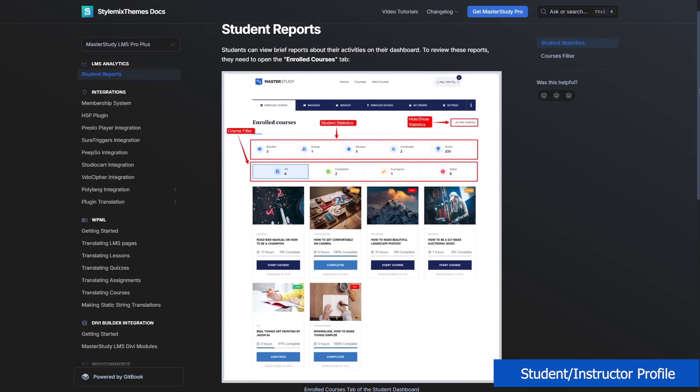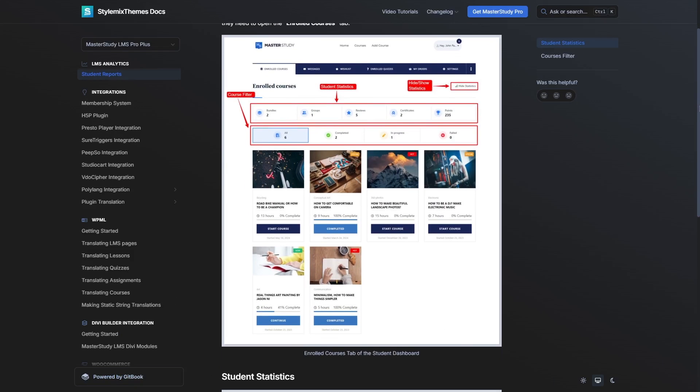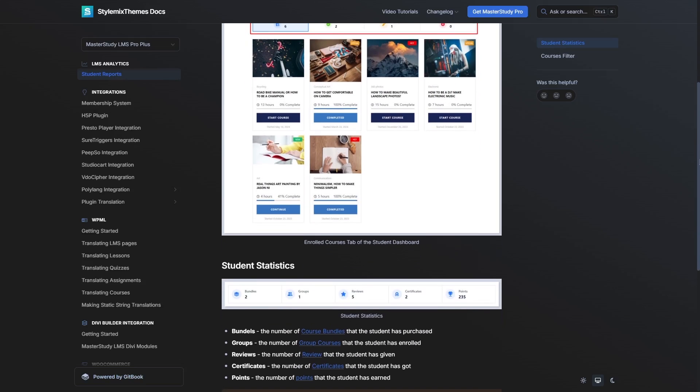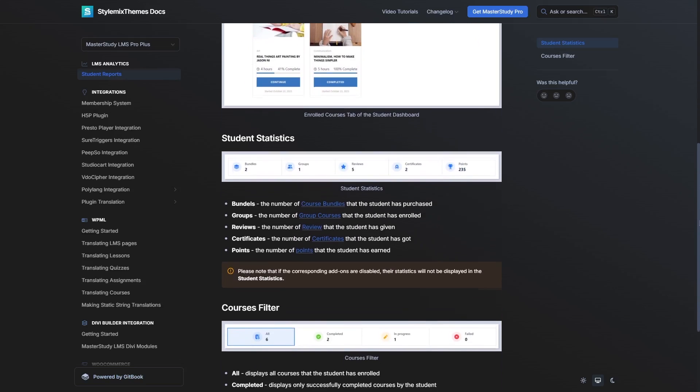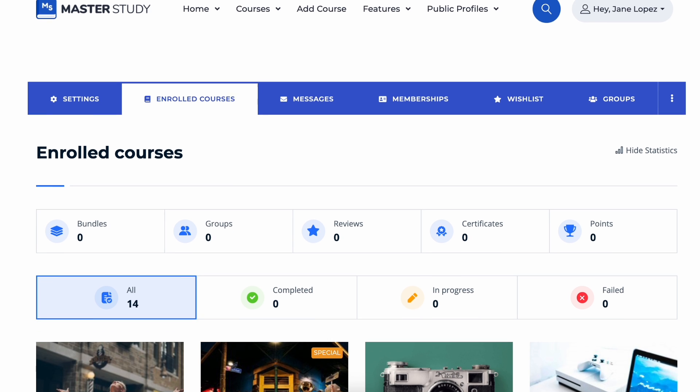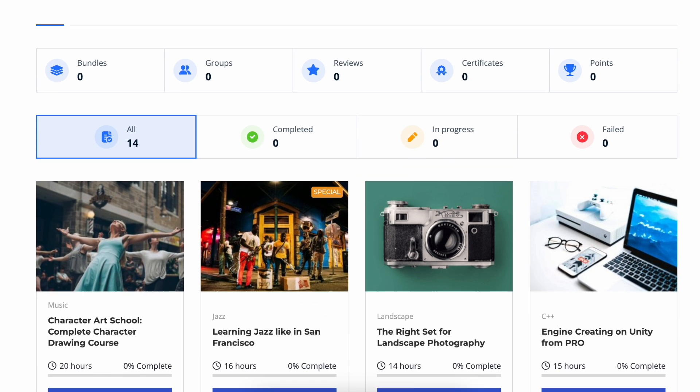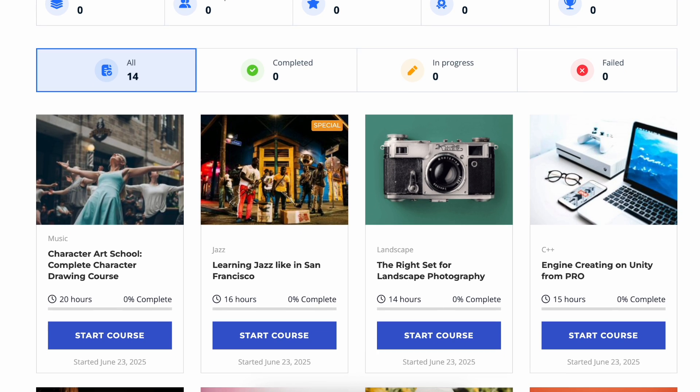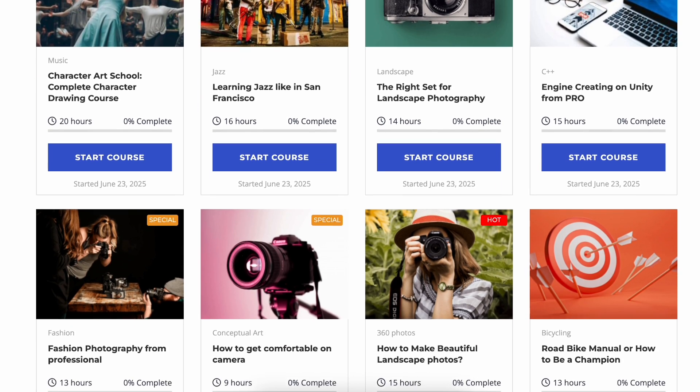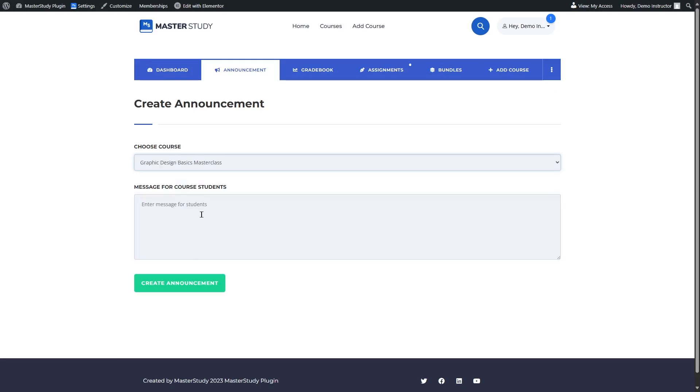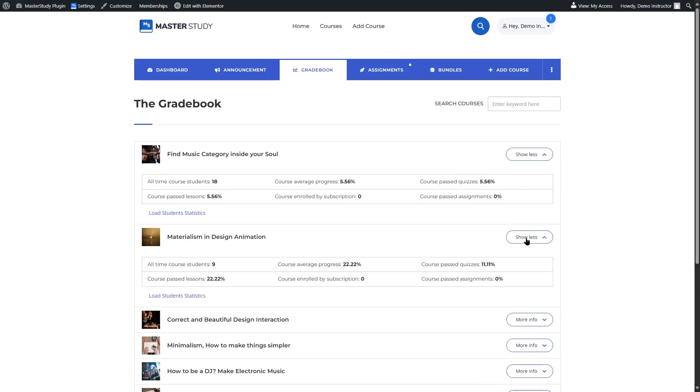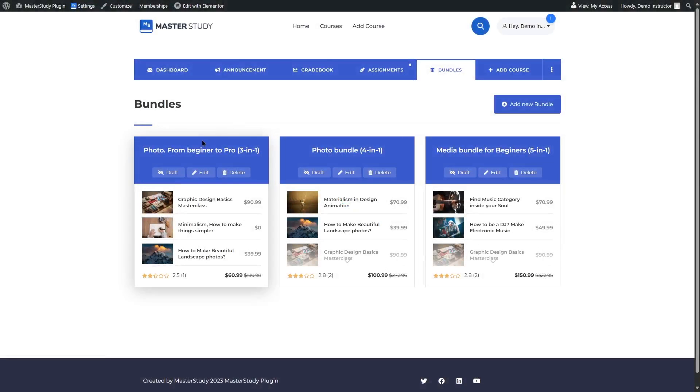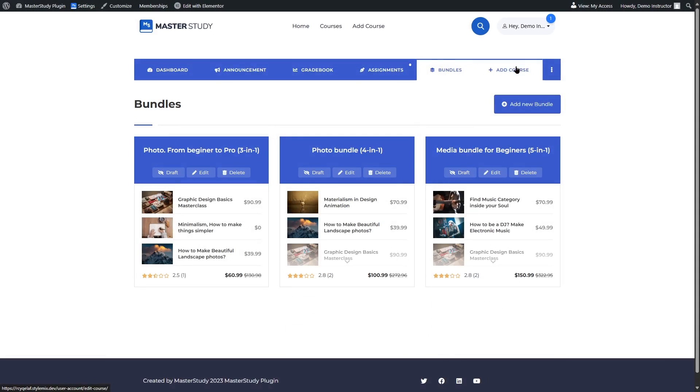Next up, student and instructor profiles. Master Study LMS also gives both students and instructor their own dedicated dashboards, and that's a big plus for user experience. Students can easily track their course progress, see quiz results, download certificates, and resume lessons all from one clean, user-friendly interface. Instructors, on the other hand, get their own dashboard where they can manage courses, view student activities, and track earnings if monetization is enabled. It creates a more professional, platform-like feel where everyone has a space to interact with the content and stay organized without digging through menus.